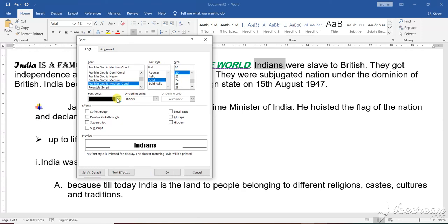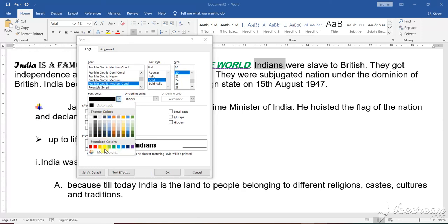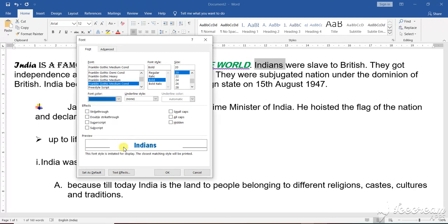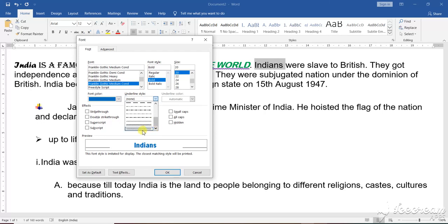Under that, I select the color of this particular font. Let me select a bold color so that it is visible to you — I have selected blue. Now I want to underline it with a different type, suppose this wavy underline.